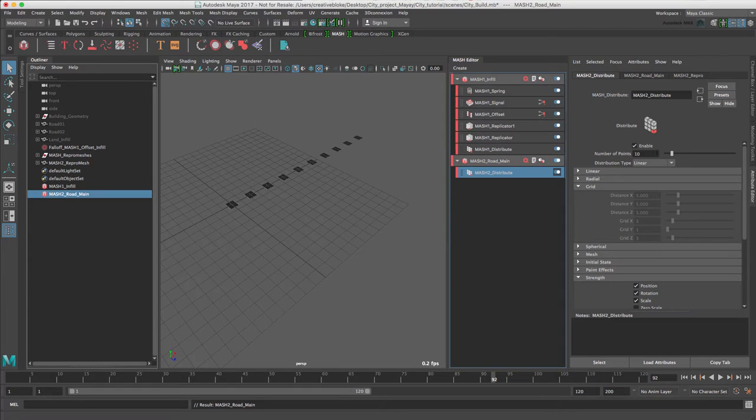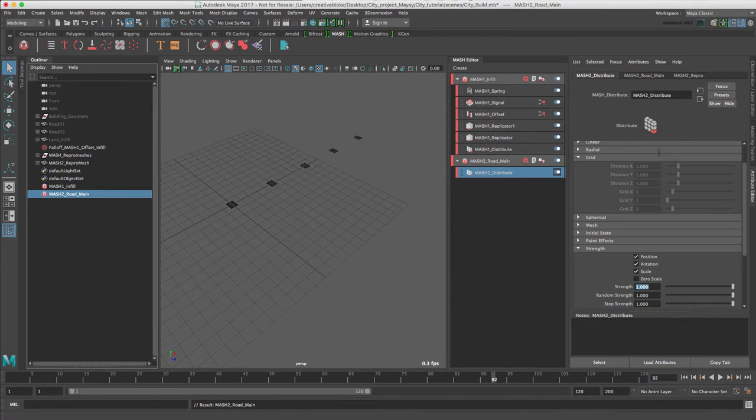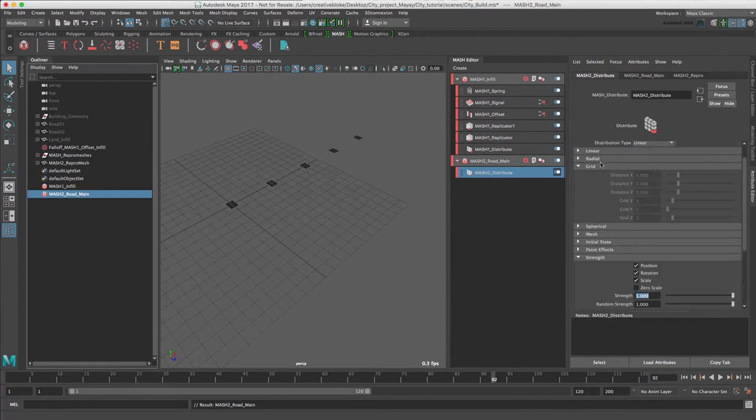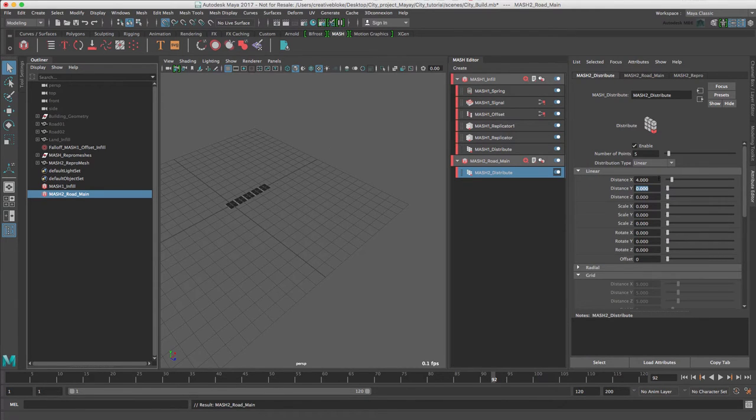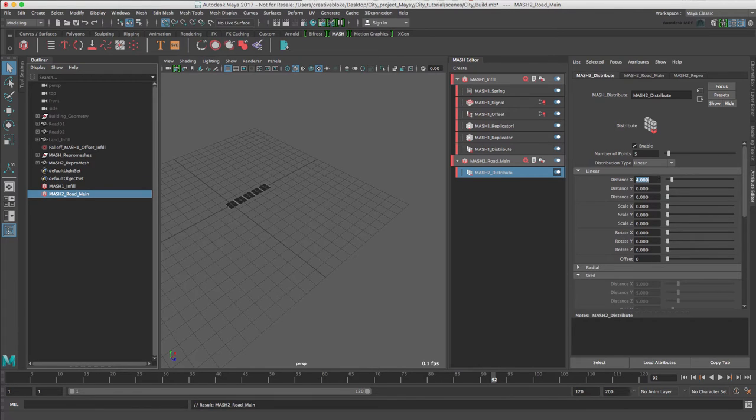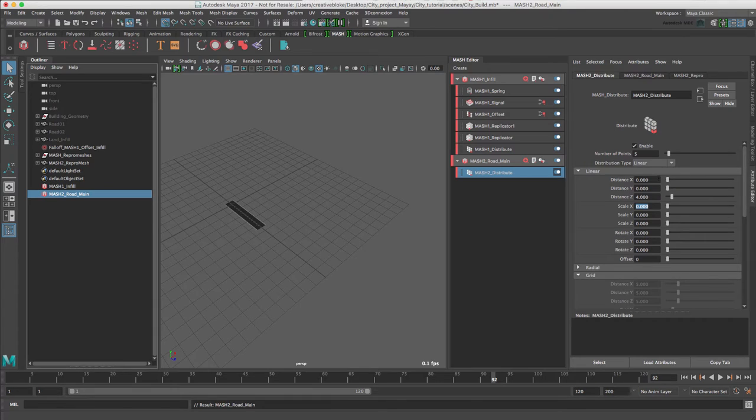We just need to change the number of points from 10 to 5 and change the distance Z to 4 in the linear options which are at the top. There we go, we can see our road.